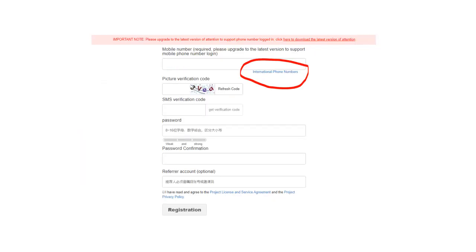After selecting the free version, you will be directed to this page. On top, click International phone numbers so that you will be directed to a page for international users.